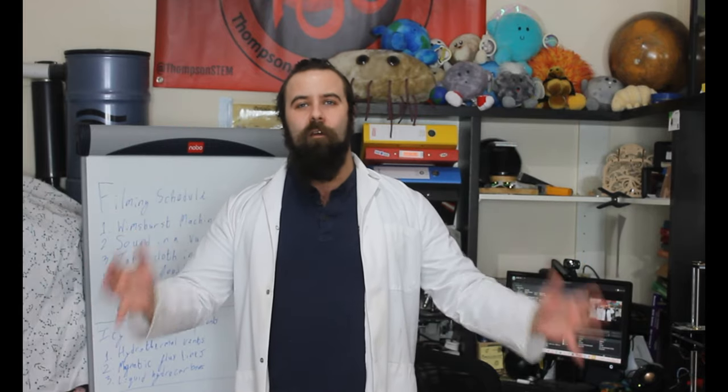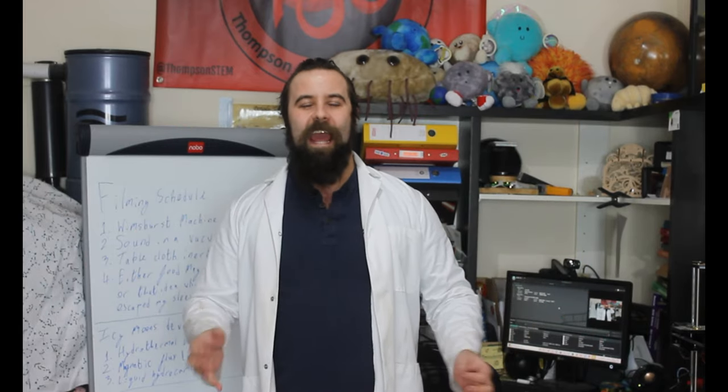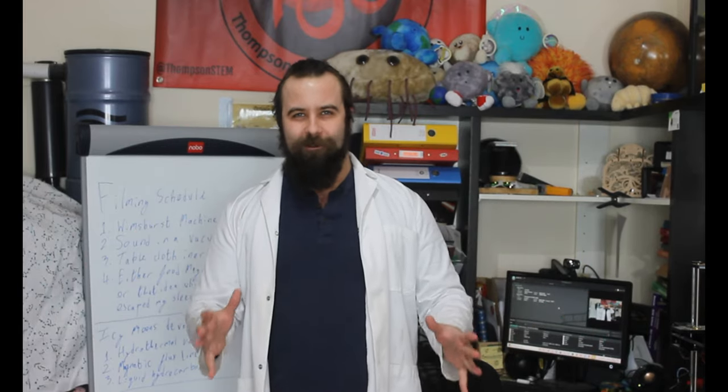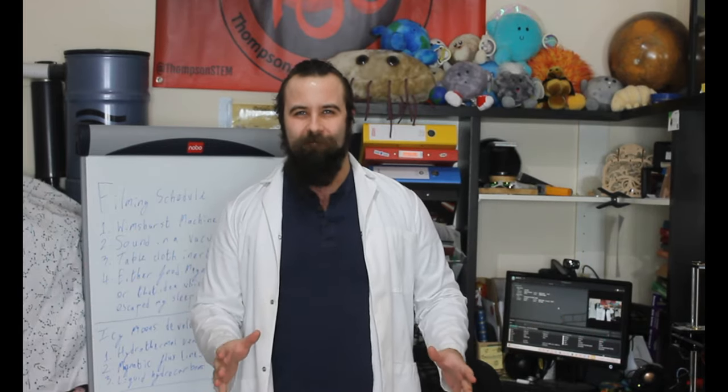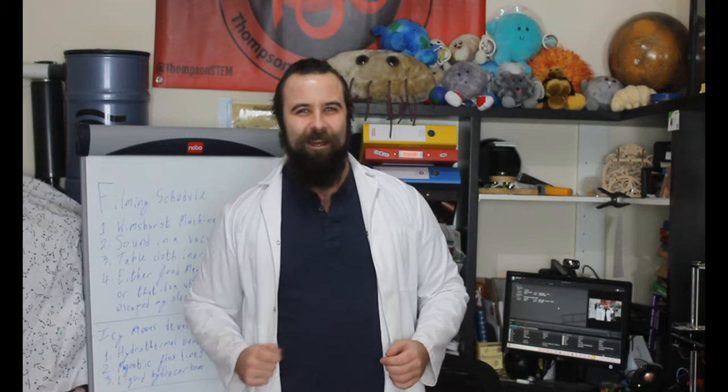Hi! Today we are going to be building a Vimshurst machine. Let's get started.